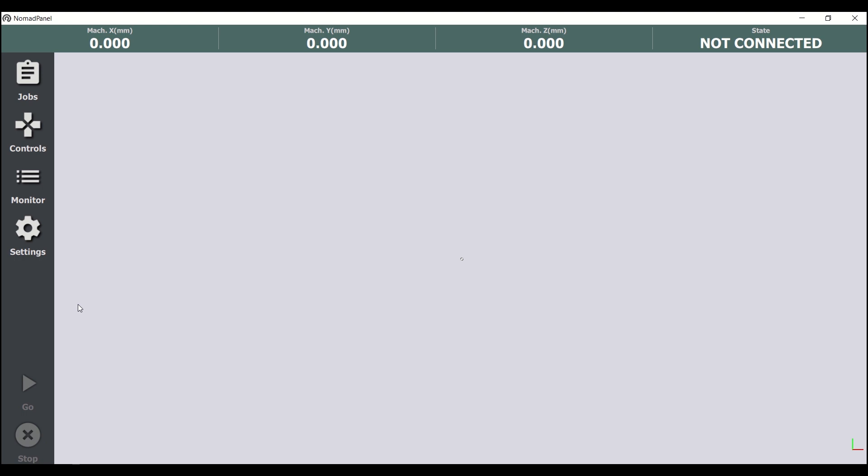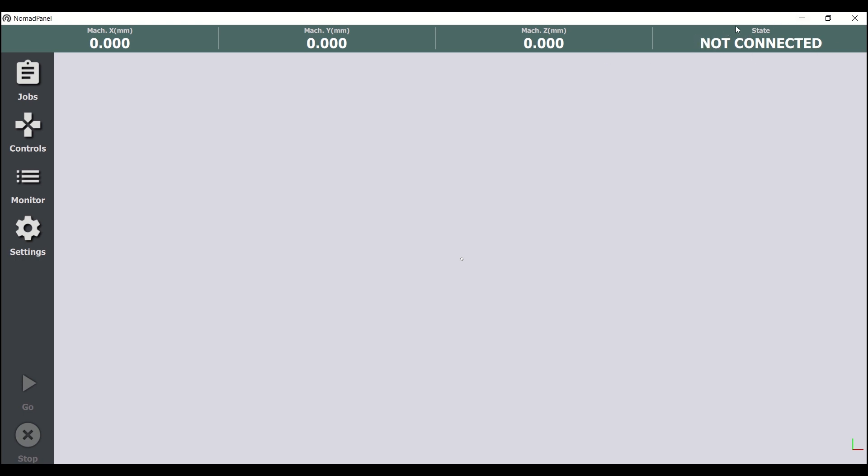Now we pay attention to the top side of the program. Here we can see the current position coordinates of the machine in X, Y and Z axis. We can also see here the current state of the machine, which is now disconnected.